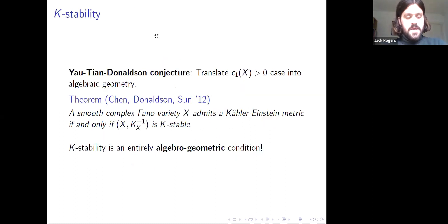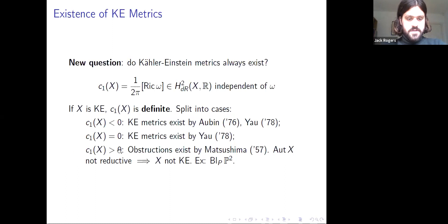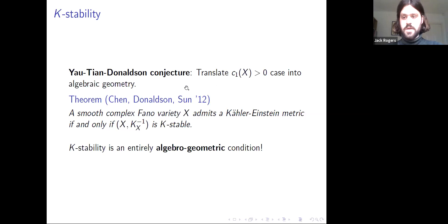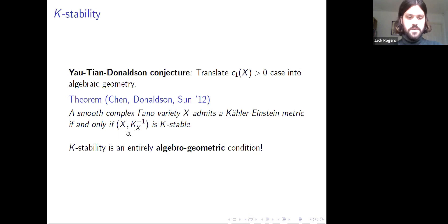Given the obstructions in the positive first Chern class case, a conjecture was eventually formulated, mostly by Yau, Tian, and Donaldson, attempting to translate this problem into a purely algebraic geometry context. This was ultimately solved by Chen, Donaldson, and Sun in 2012, who proved that a smooth complex Fano variety admits a Kähler-Einstein metric if and only if it is K-stable — a purely algebraic geometric condition.